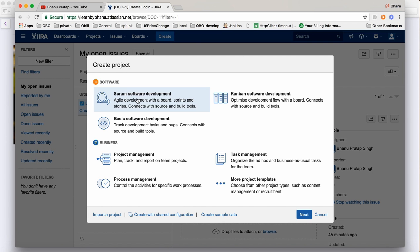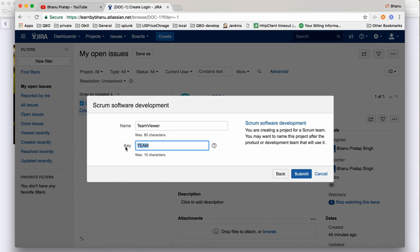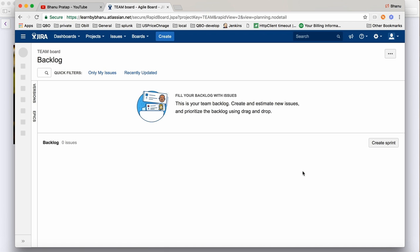I will go for Scrum Software Development and click Next. Here I will give a project name - let's say Team Viewer. Team Viewer is my project name, and the key is TEAM. Click Submit and one project will get created. After the project is created, being a tester, automation tester, or developer, we will start with creating a story.